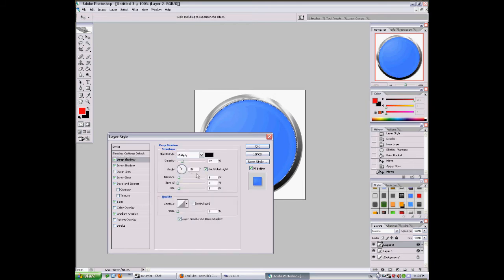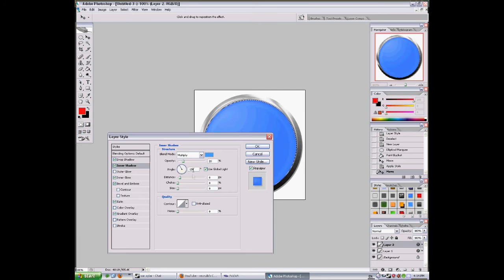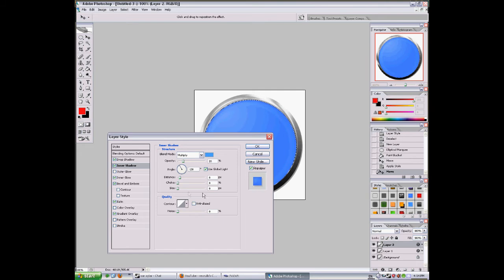Drop shadow: opacity 17, distance 5, size 5. Inner shadow: it's blue, opacity 20, distance 8, size 0, choke 0.